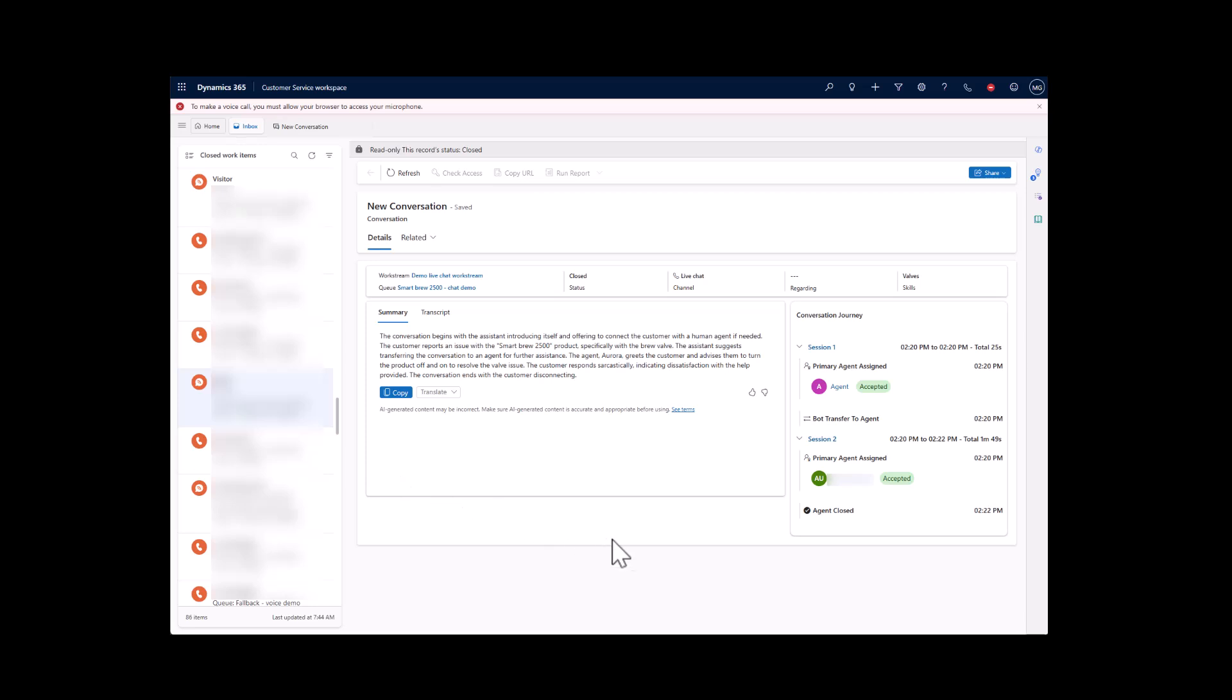Lastly, let's watch Ethan take a look at a live chat conversation to see the new conversation journey, which represents the sessions of the call. He can see how long it took for the call to reach an agent and any reassignments, along with any consults or transfers that happen during the call.